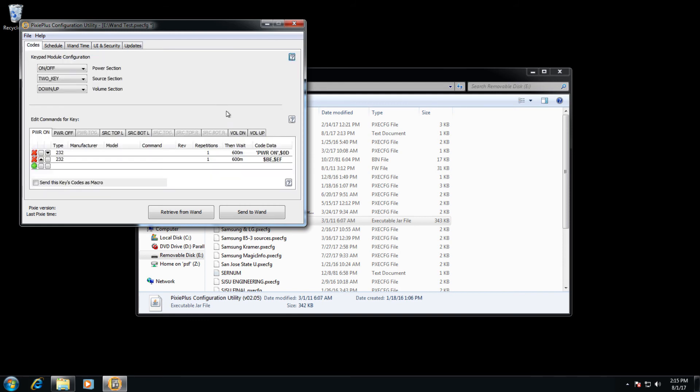Once everything is set, click send to wand. Then information will be sent to the wand's memory bank in order to write to the Pixie.